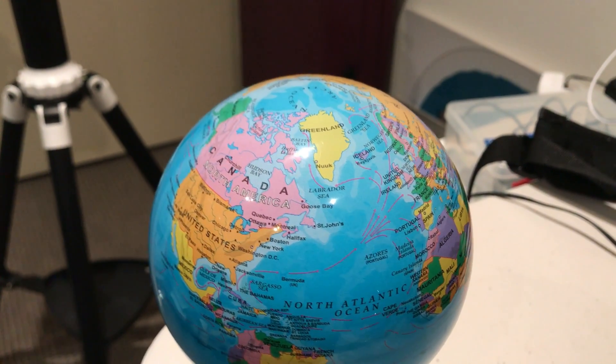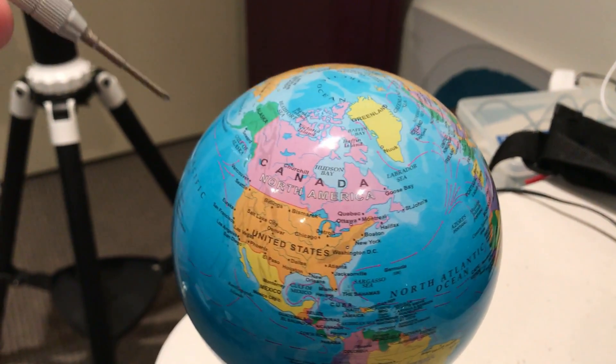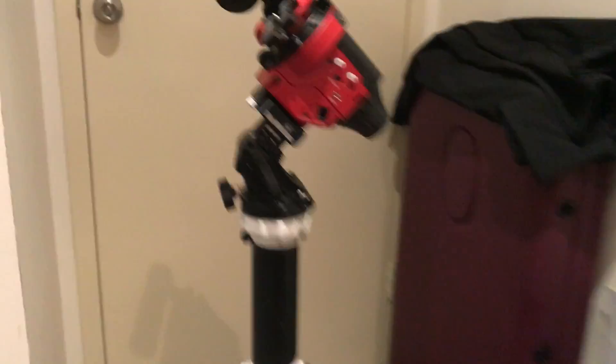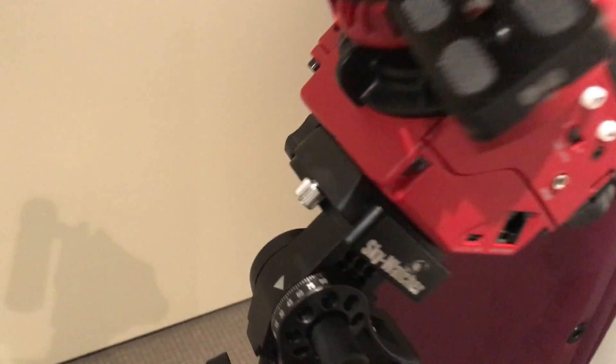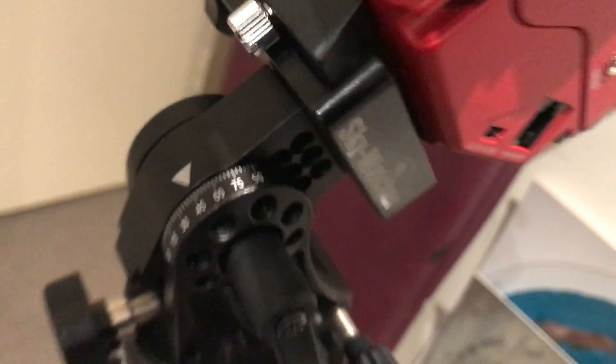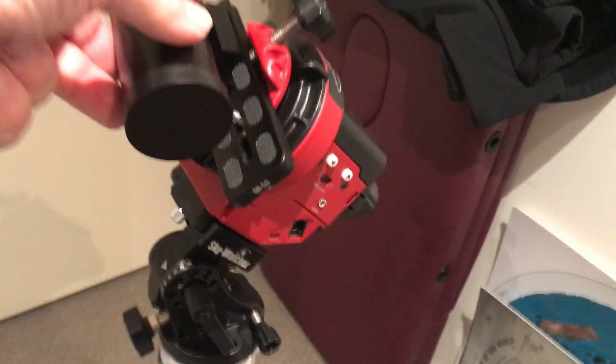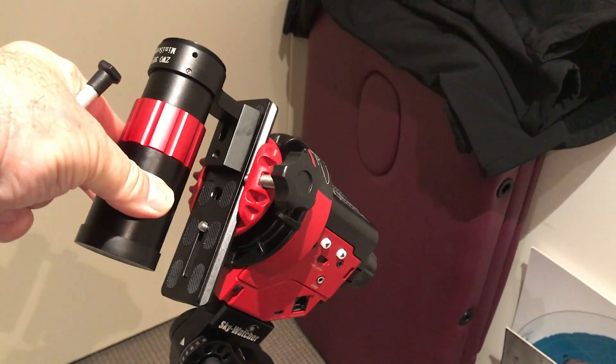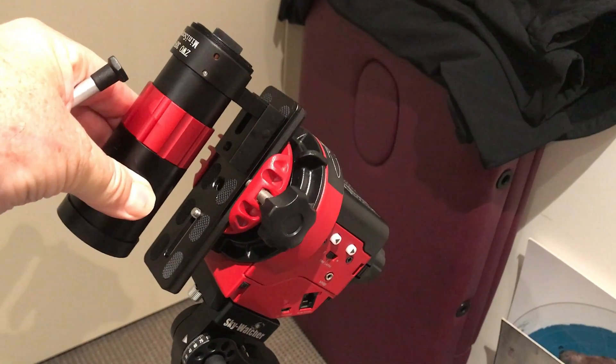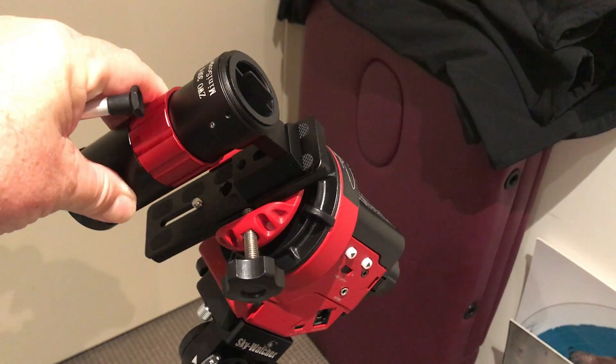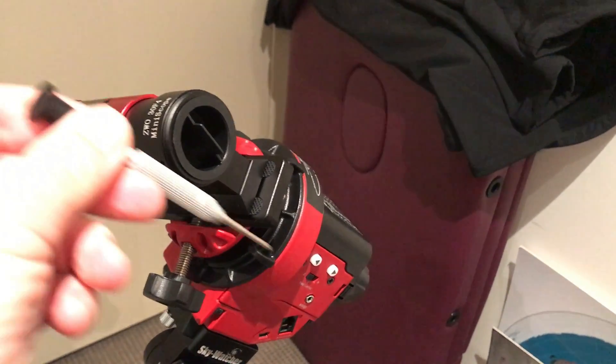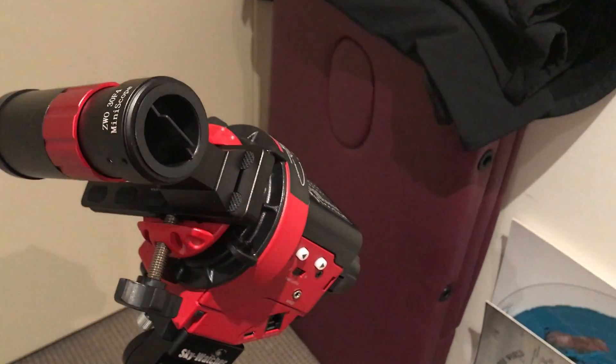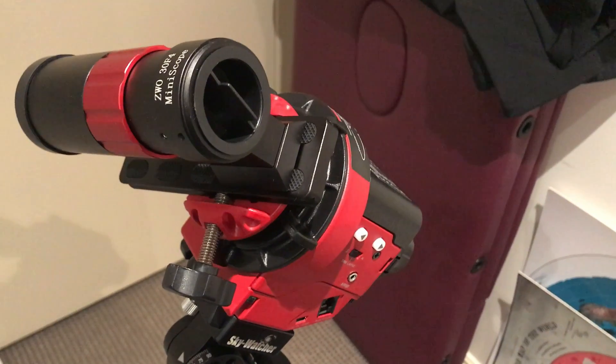But if we move away from the north pole to 45 degrees north latitude, for example, we have to set the equatorial mount accordingly. And there you can see I have set it to 45 degrees latitude. Now, in this case, as the mount rotates in that single axis, it is still compensating for the rotation of the earth. Because this axis through here is still aligned with the rotational axis of the earth.